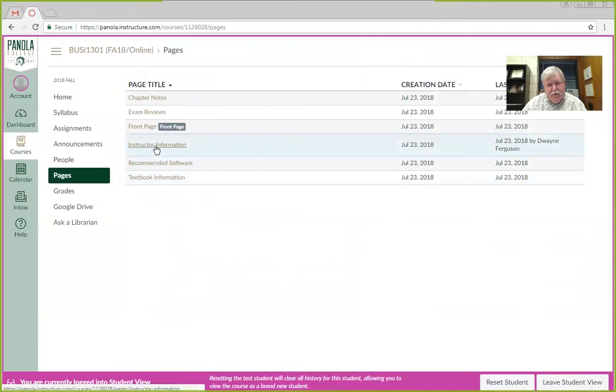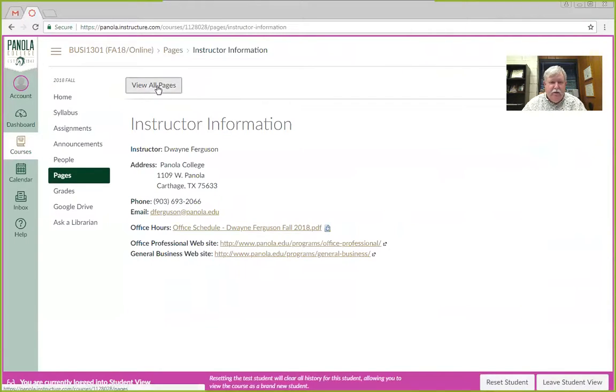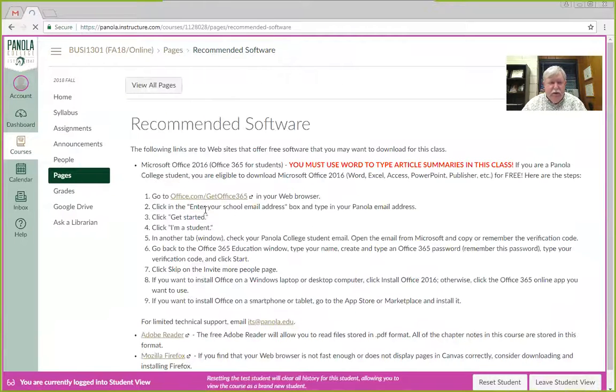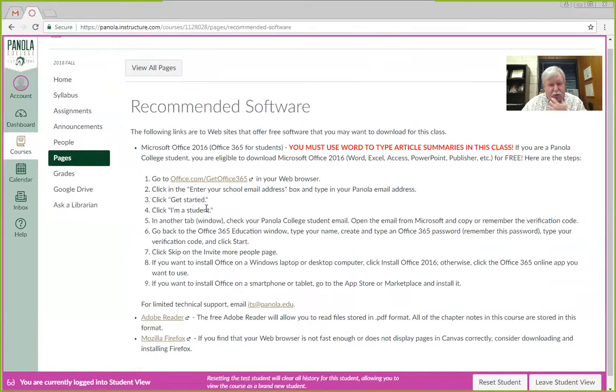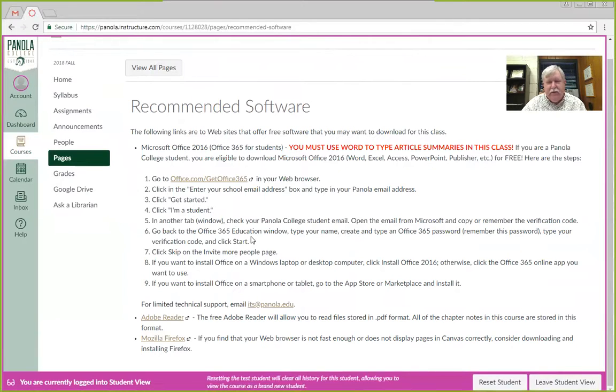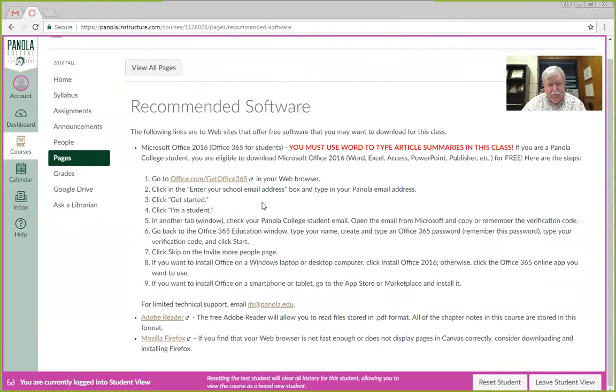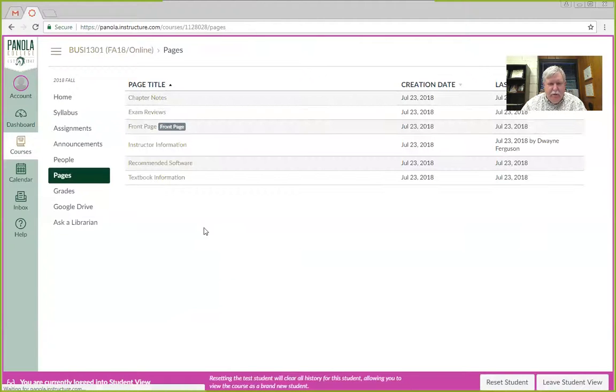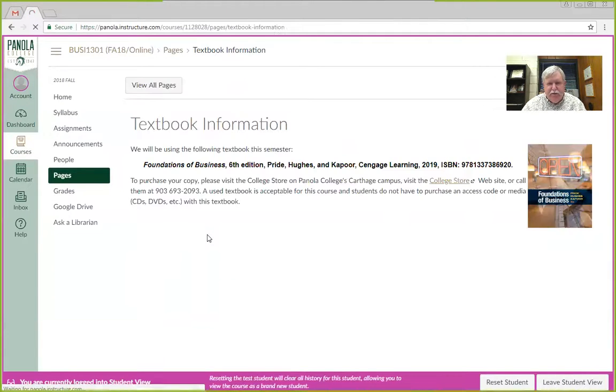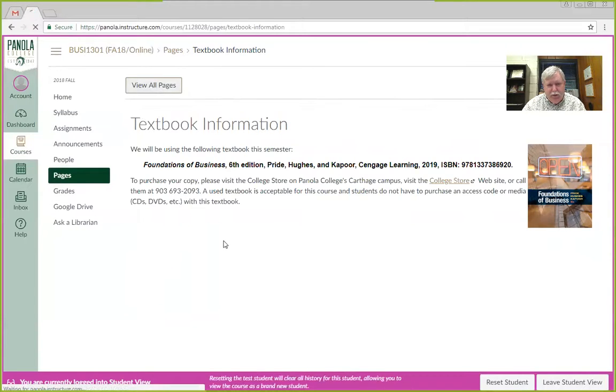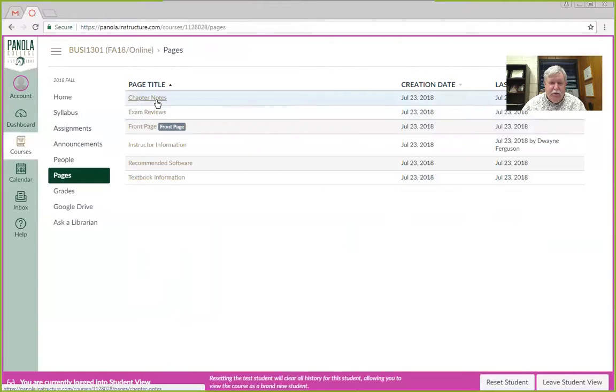The instructor information, anything you need to get to me is on the instructor information page. Recommended software, we do article summaries in this class, so you're going to need access to Word somewhere. It does not have to be the newest version of Word, but I'm giving you information about how you can download a free version of Microsoft Office 2016 if you want it. And then the textbook information is in there as well. So there's a lot of stuff under pages, view all pages, but probably most valuable to you would be those chapter notes right off the bat.